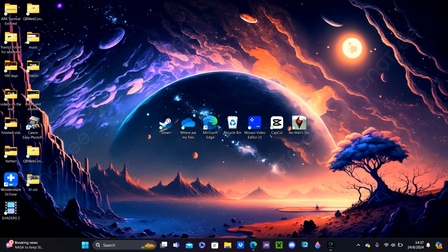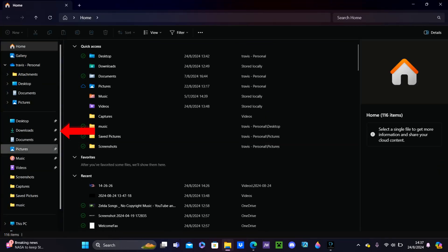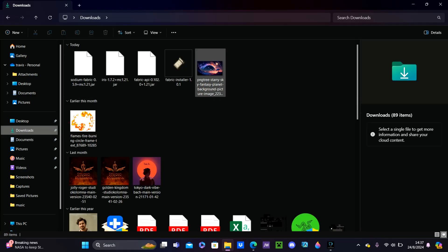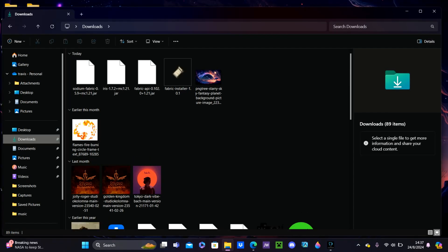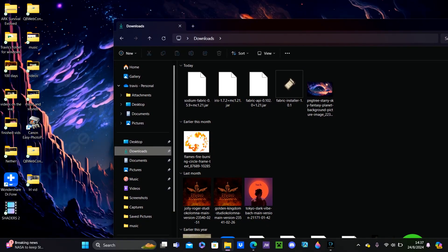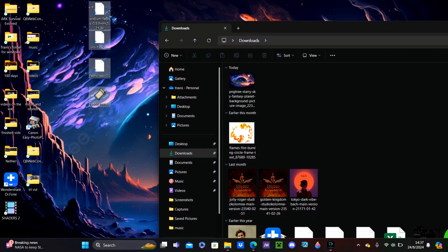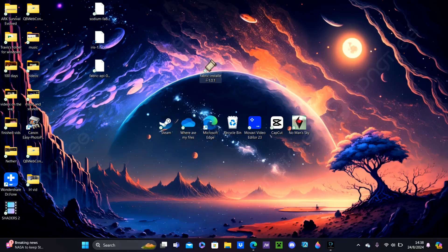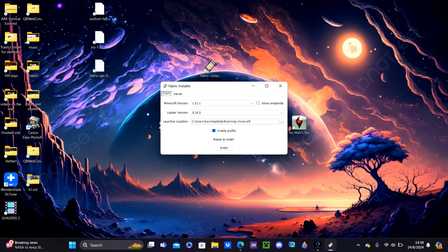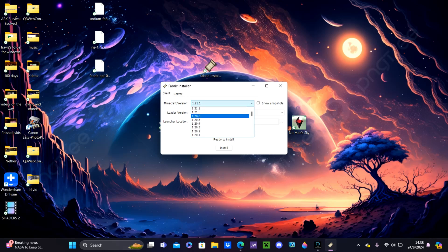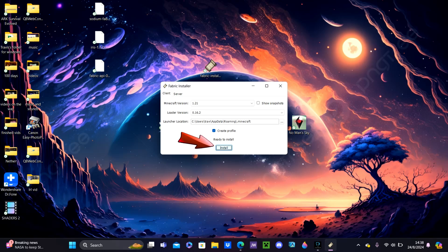Now go to your desktop area. Hit your File Explorer and go to Downloads. Minimize your screen a little bit so you can select all these files and drag them out onto your desktop. This Fabric Installer right here — it just looks like a pixelated cloth. Click it and it will pop up this window. Change the Minecraft version to 1.21, since we want all of our mods to be 1.21. Then hit the Install button right here.